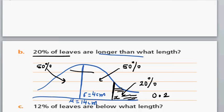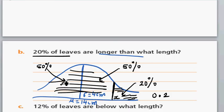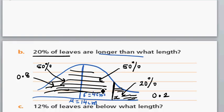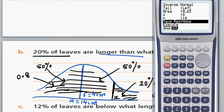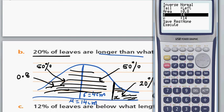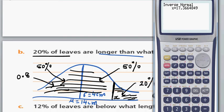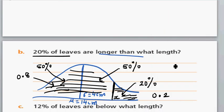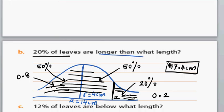The left area in this case is 0.8, since the right area is 0.2 and the total is 1. Go to inverse normal: enter left area = 0.8, with the same mean of 14 and standard deviation of 4. The answer should be more than 14, and it is 17.4 cm to 1 decimal place. So 20% of the leaves are longer than 17.4 cm.